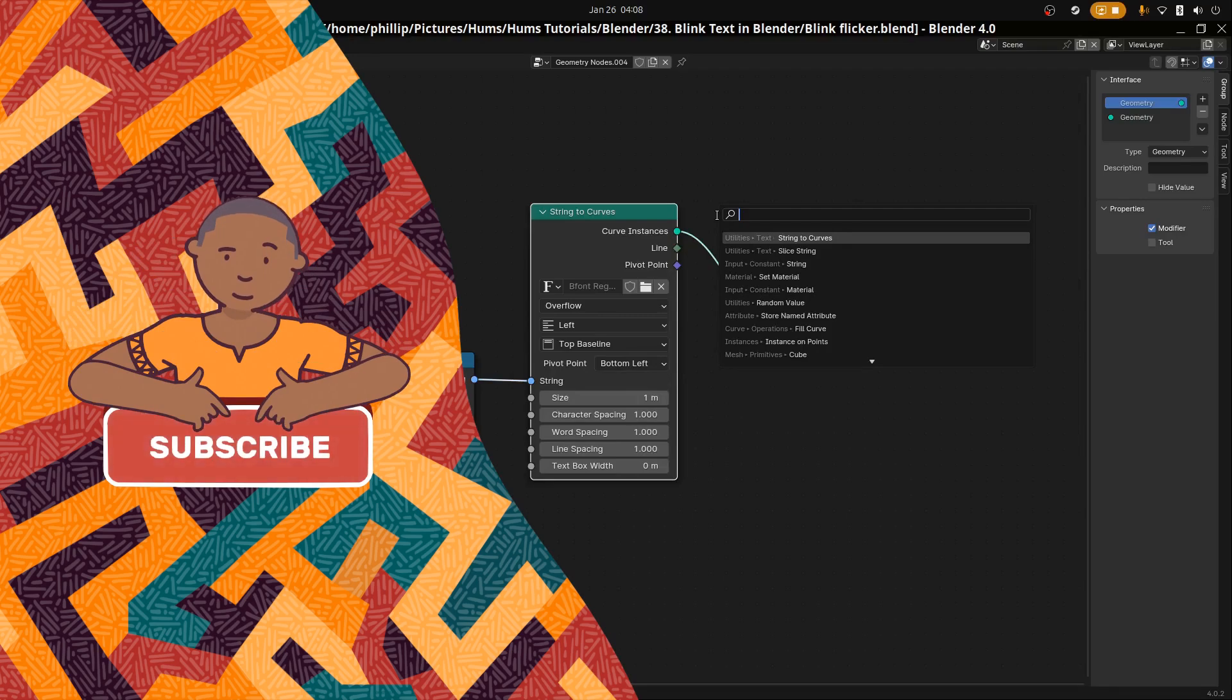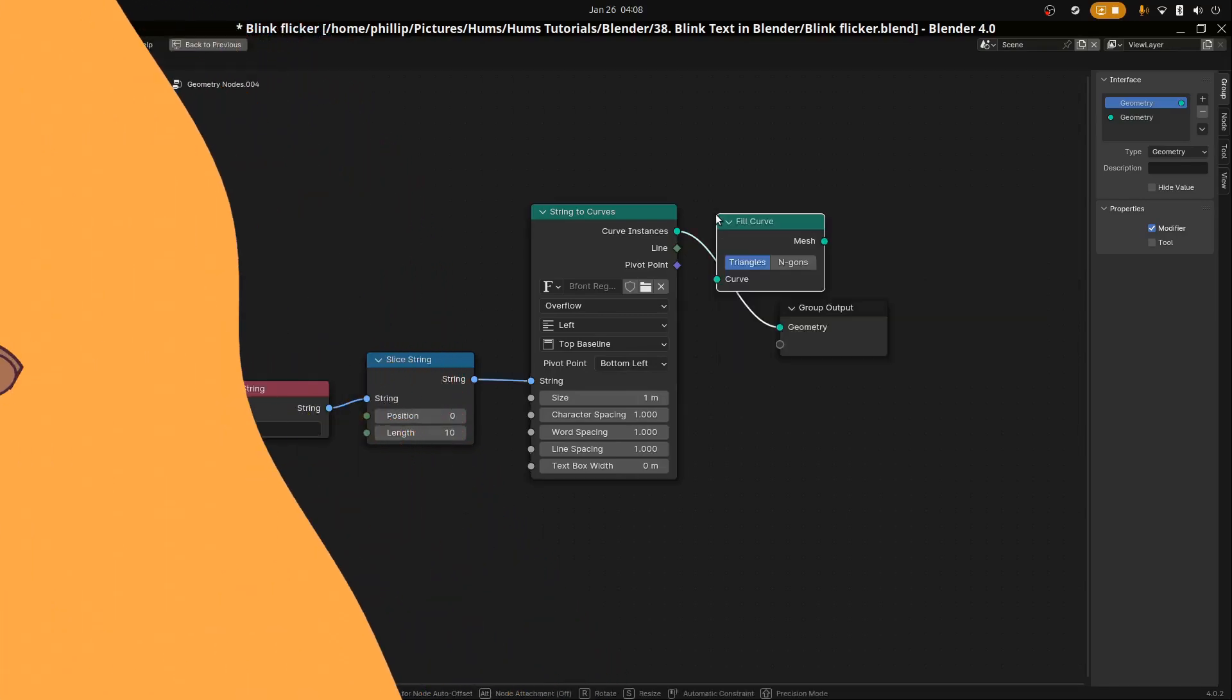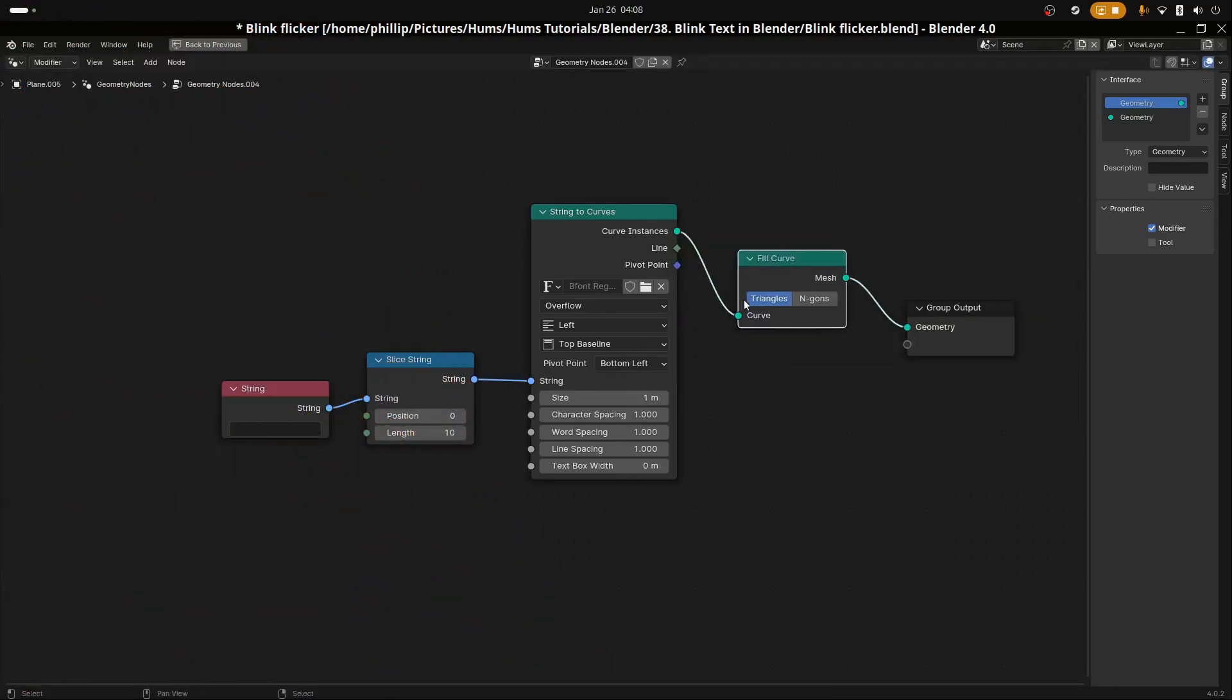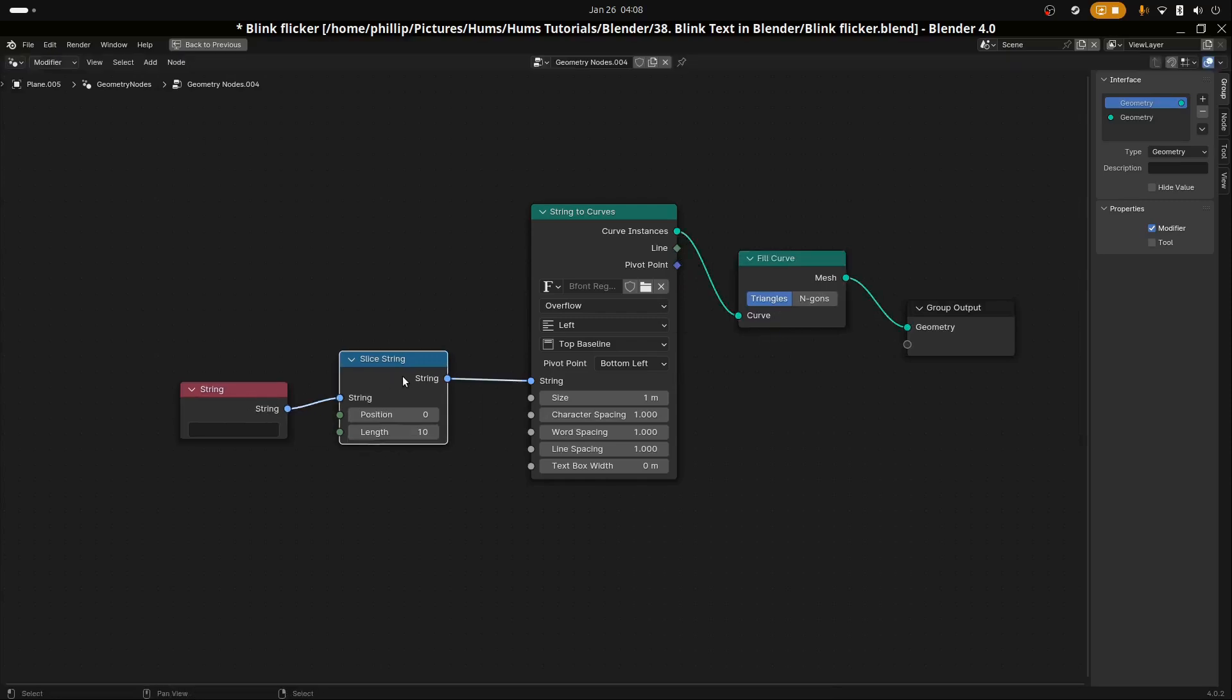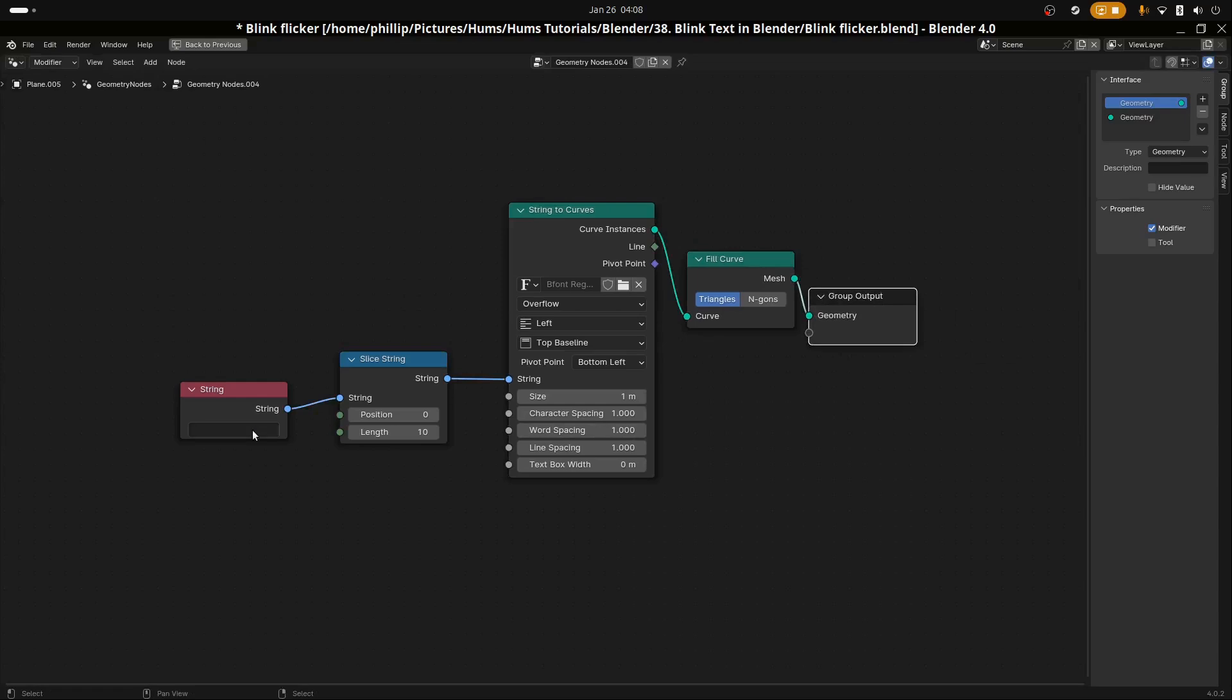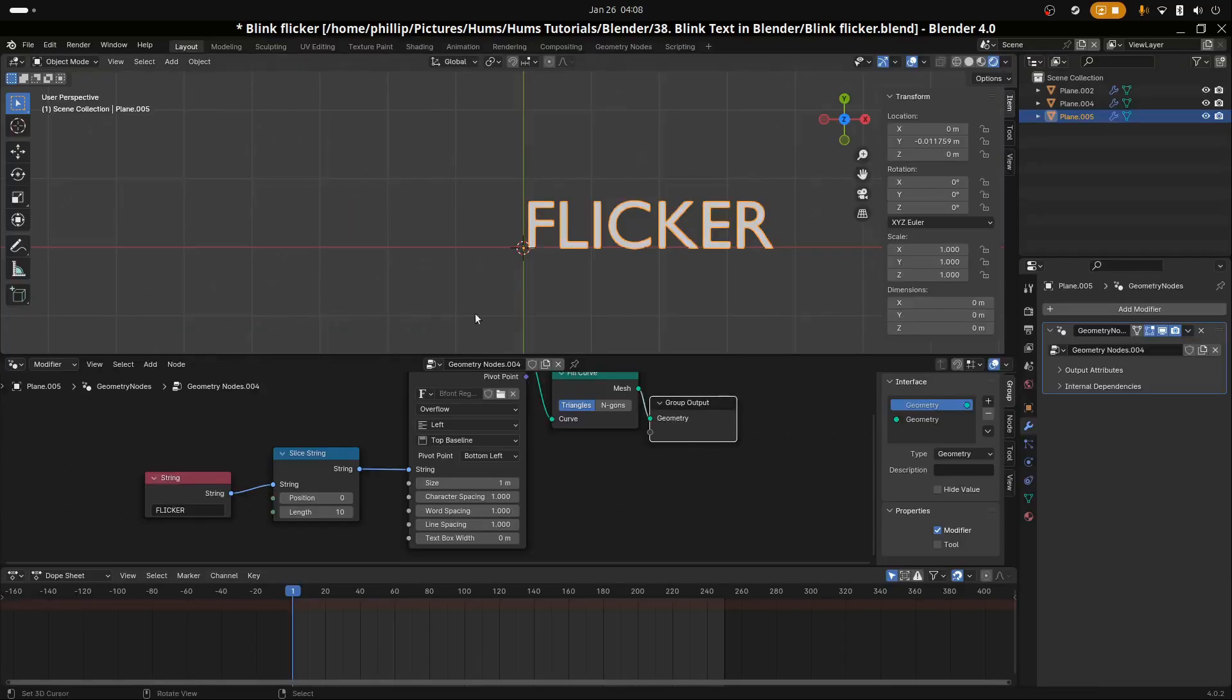Let's fill this curve because right now it's just the curves alone. We're going to add Fill Curve and use Triangles to fill it. I think we can type in some text here. I'm going to type in Flickr.